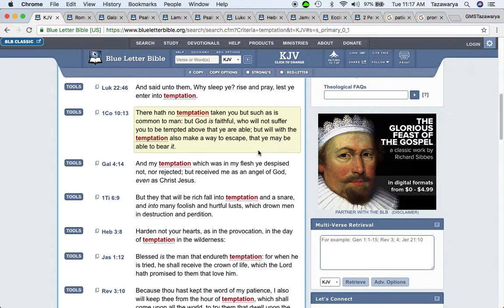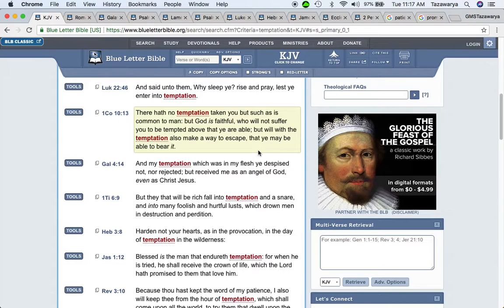First Corinthians ten to thirteen: There has no temptation taken you but such is common to man. So the things that you go through in this truth, people in the world go through. But Yahweh Bashawshah is faithful who will not suffer you to be tempted above that you are able, but will with the temptation also make a way to escape that you may be able to bear it.